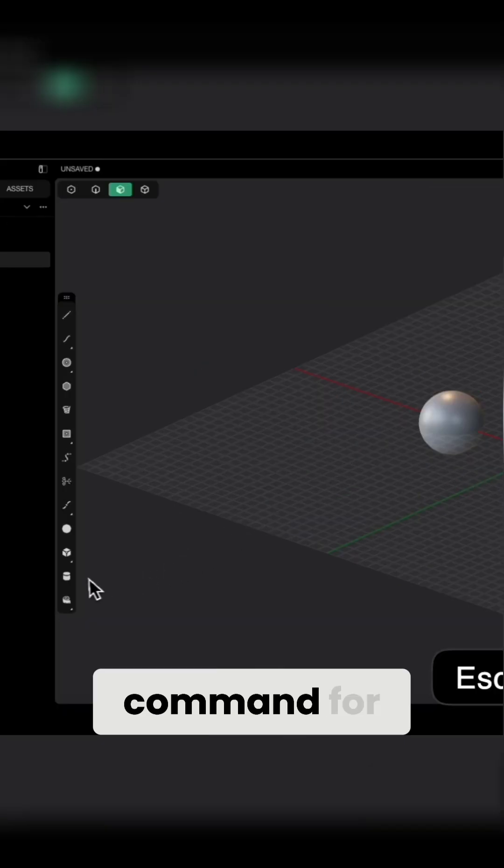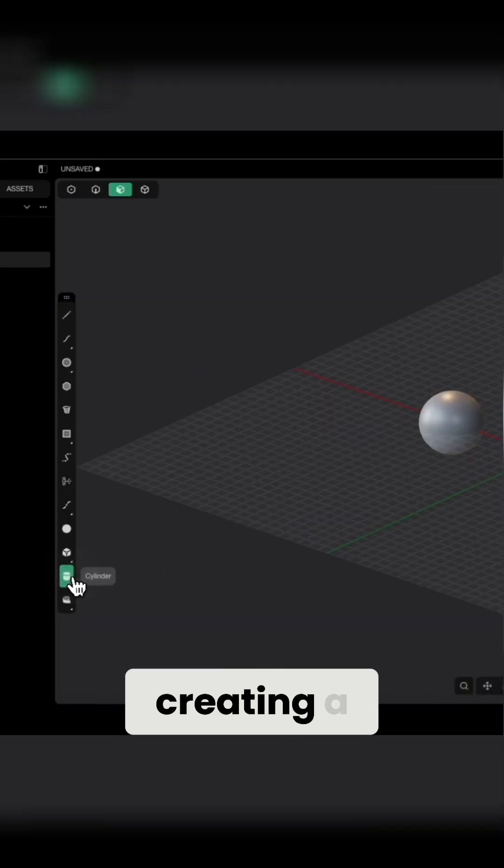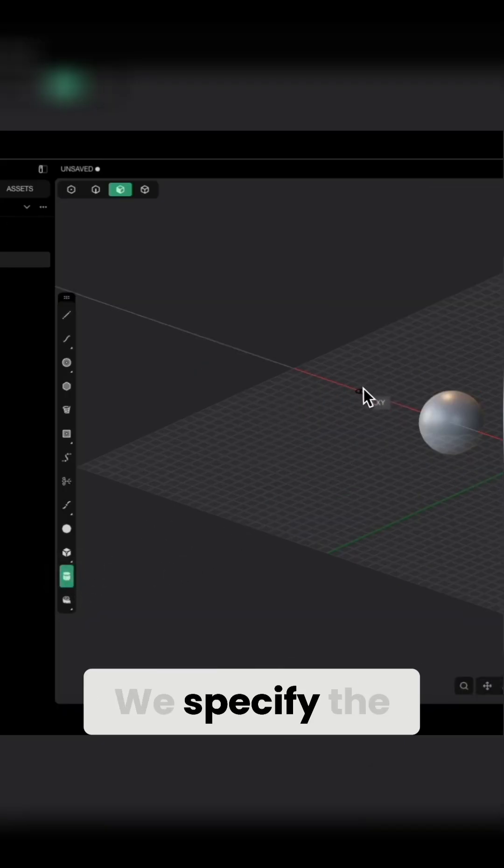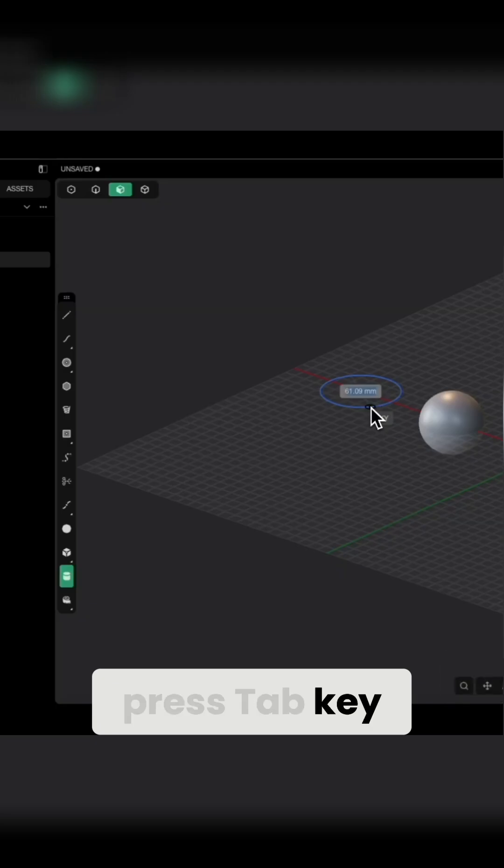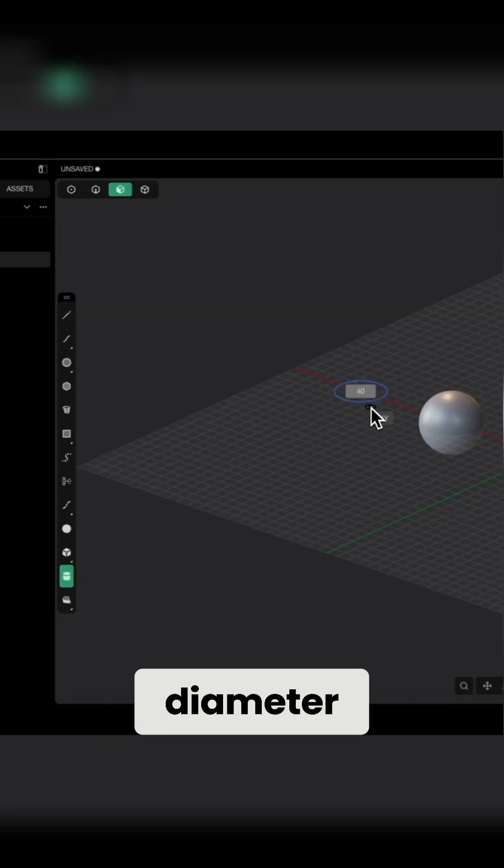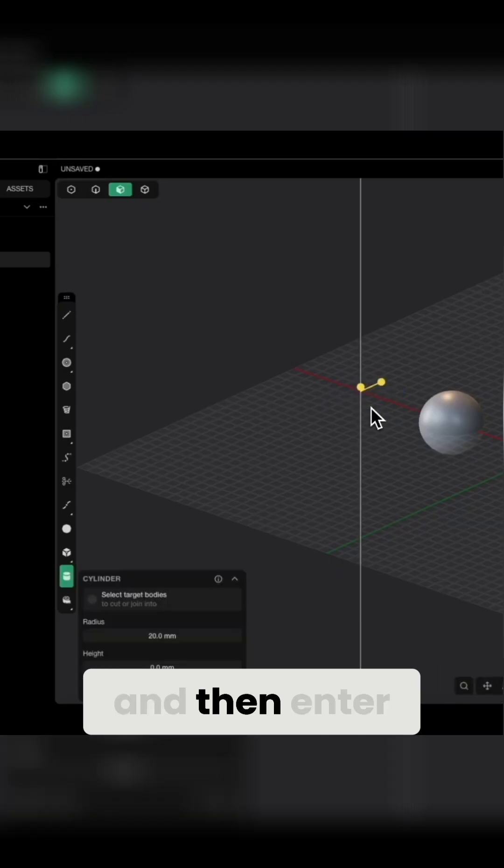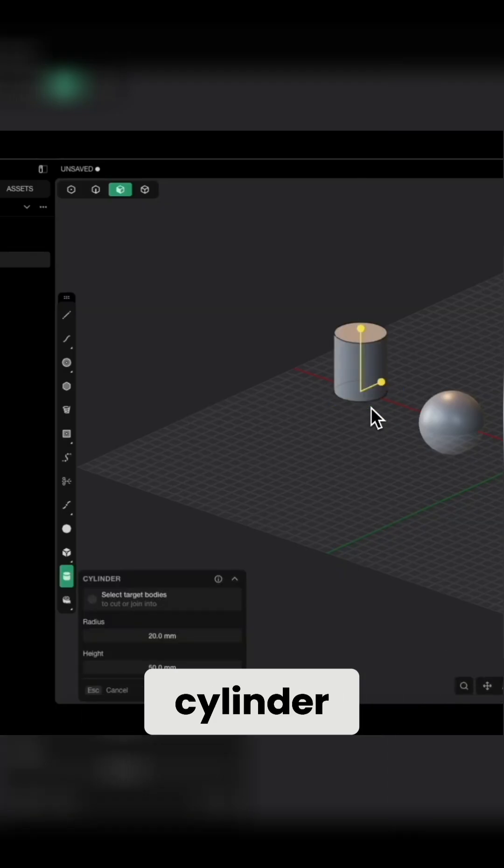We also have a command for creating a cylinder. We specify the center of the cylinder, press Tab key, enter the diameter, and then enter the height of the cylinder.